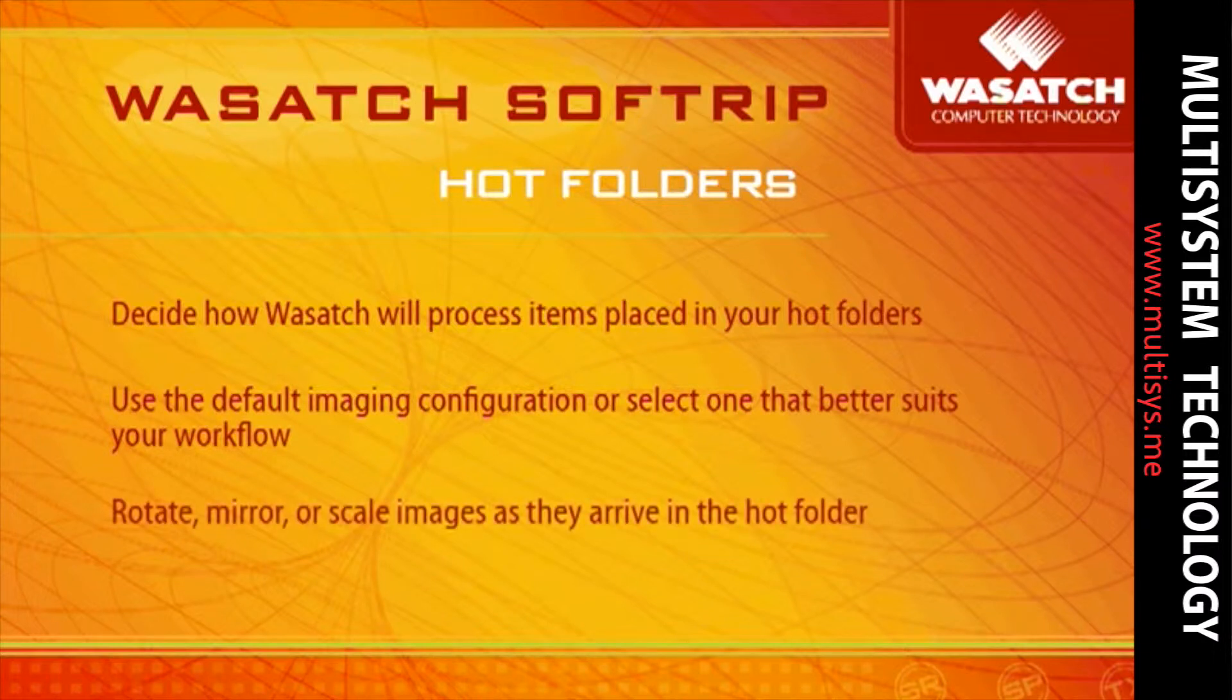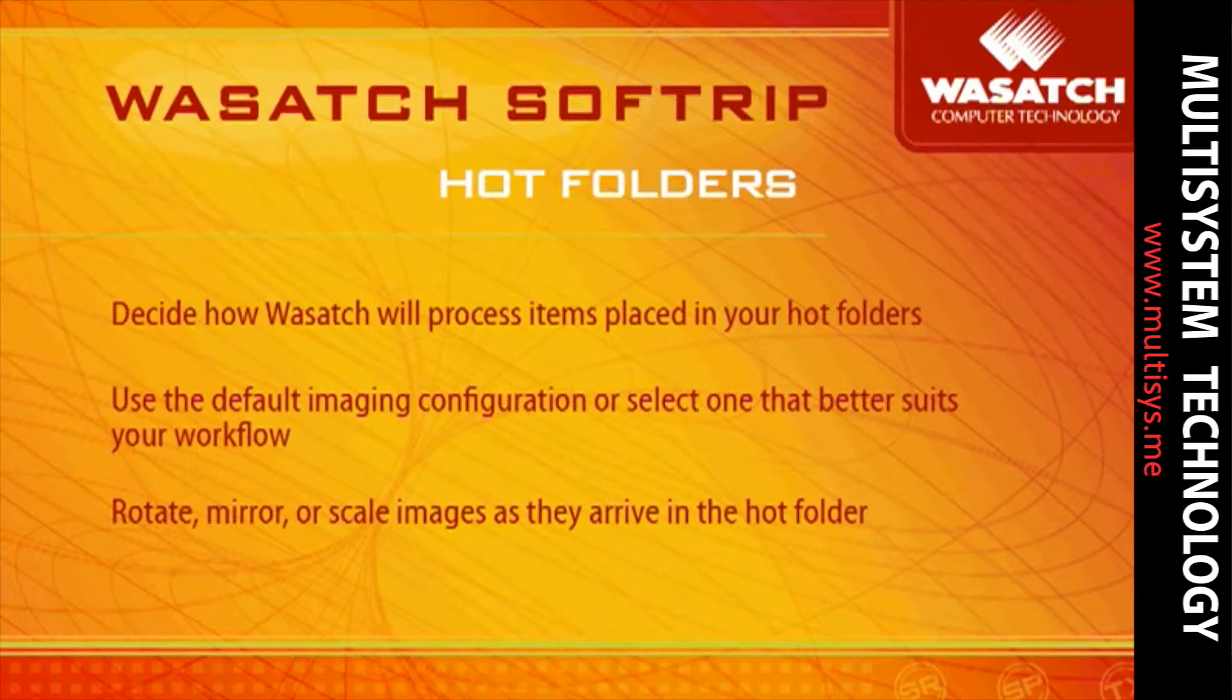Additional actions can assist you with your production. Wasatch allows you to rotate, mirror, and scale all images that land in your hotfolder.